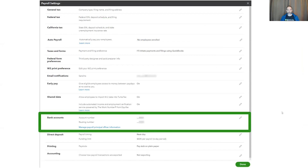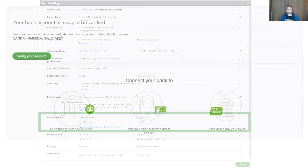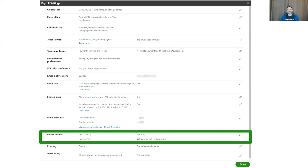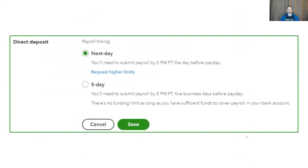Next, we have bank account information. This specifically is your payroll bank account information. In order to connect and verify your bank, simply click the pencil icon and then follow the instructions that you see. This page will guide you through both setting up as well as any verification that needs to be done for your payroll bank account. Next, we have direct deposits. This is where you can see what your direct deposit payroll timing is set at, as well as any funding limits. Clicking on the pencil icon, you'll be able to see a bit more detail.